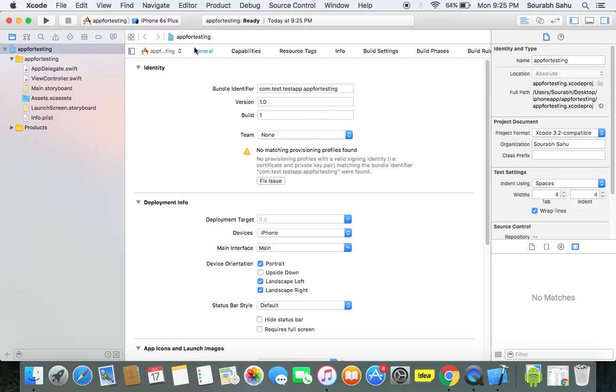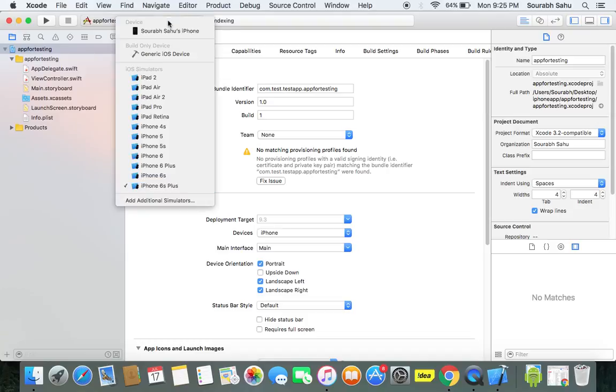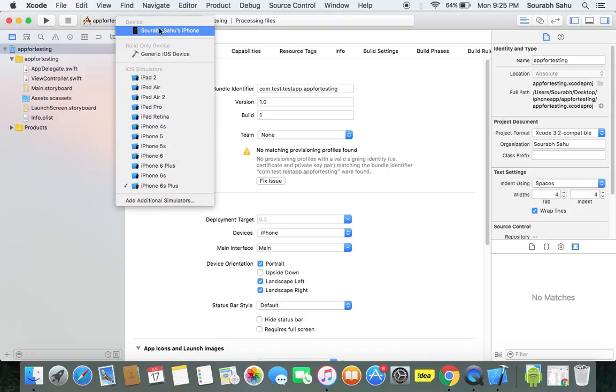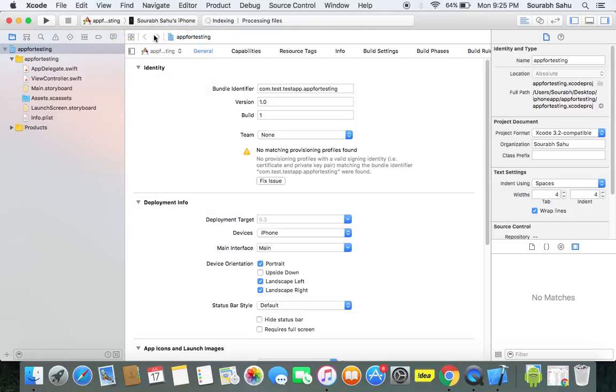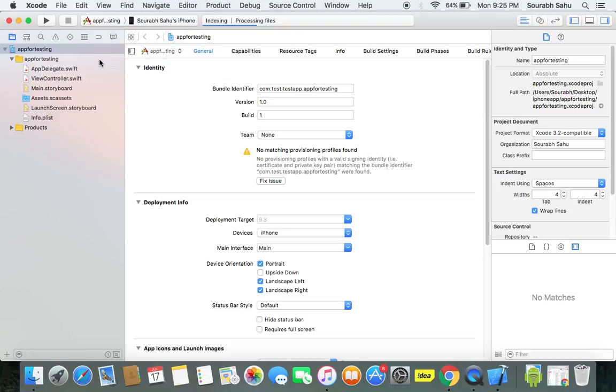Now how to run it? Because you can see over here, these are my simulators and at the top you can see my real device. So I'm going to do this. It is indexing, processing files, going to take a bit of time.